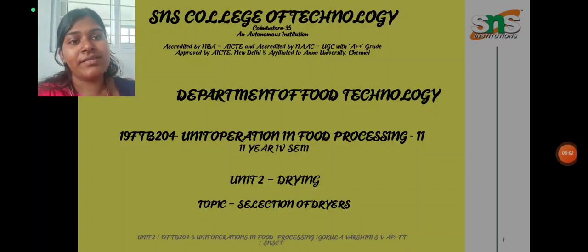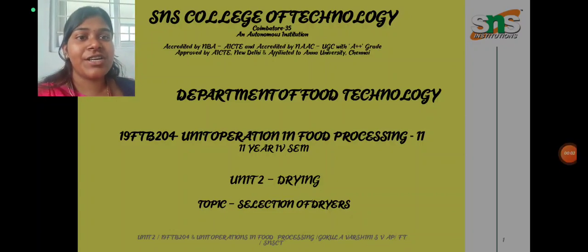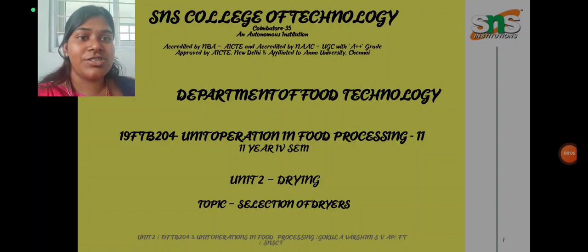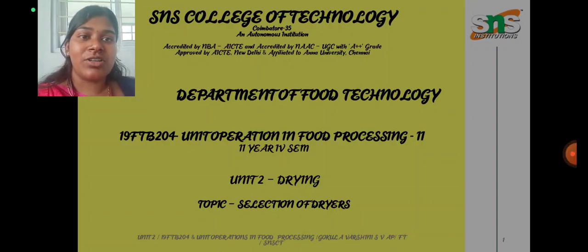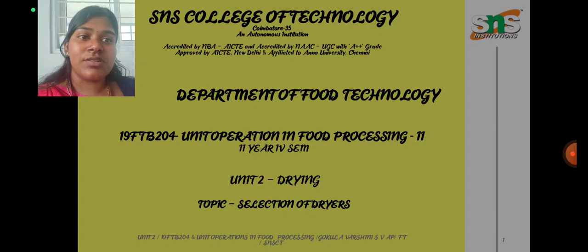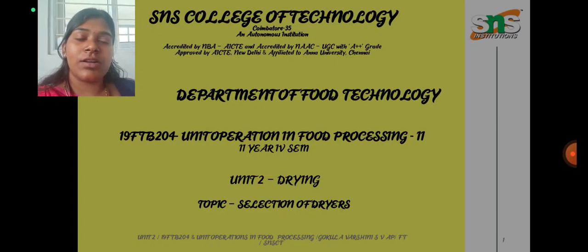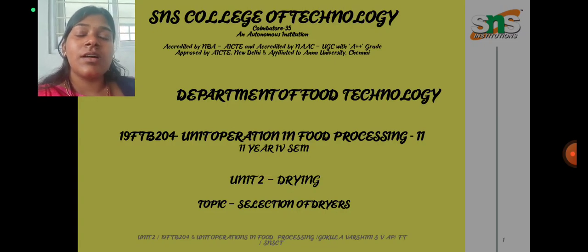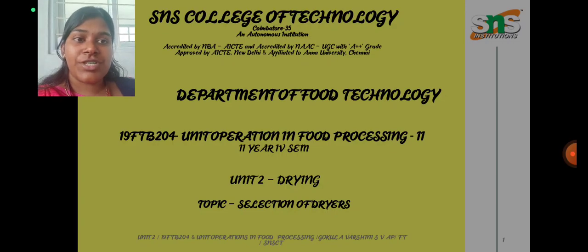Hello everyone, myself Gokhla Varshini and I'm working as an assistant professor in the Department of Food Technology in SNS College of Technology. I'm handling the subject Unit Operations and Food Processing, and today we are going to see about the topic drying.